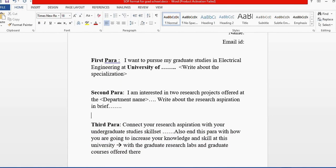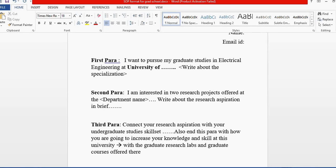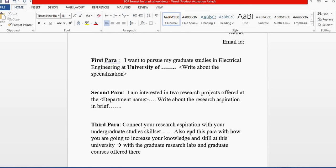In the third paragraph, it's about connecting with the intention you've shown in the first and second paragraphs. Always connect your research aspirations with the skill sets you learned in your undergraduate studies.